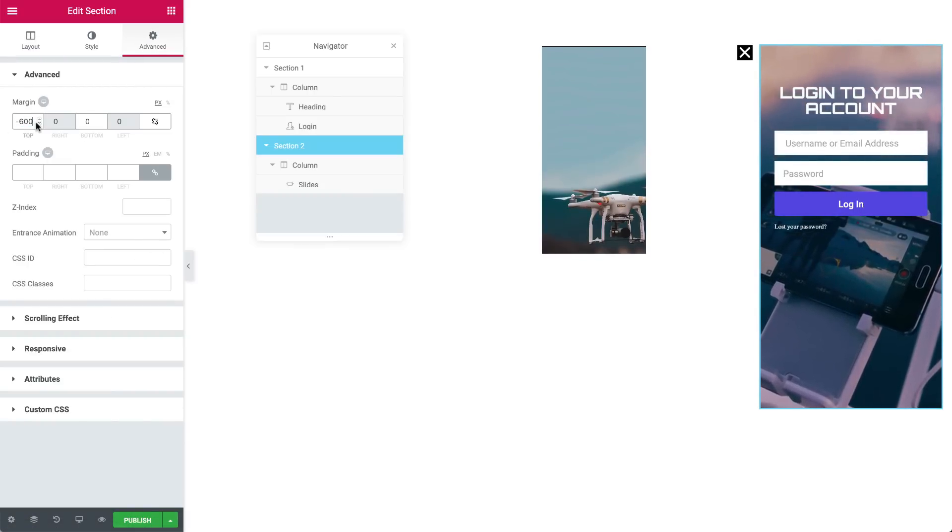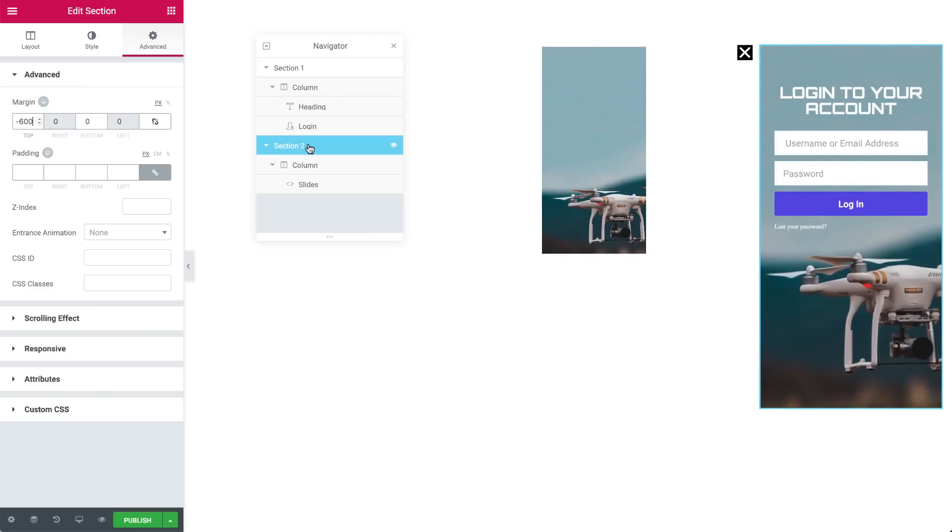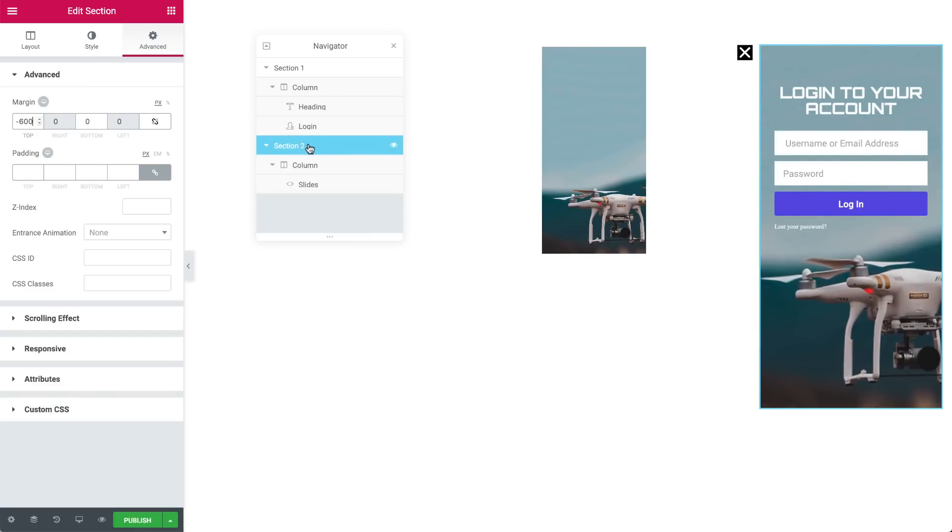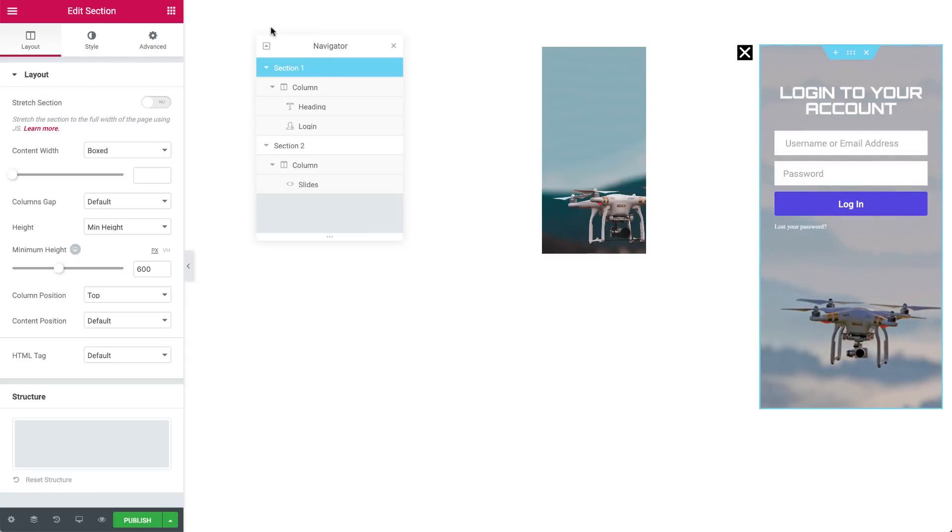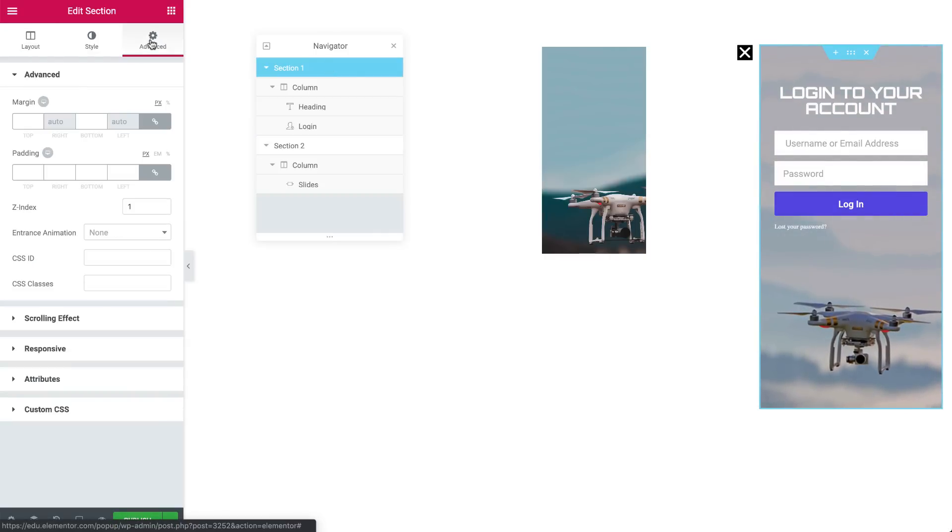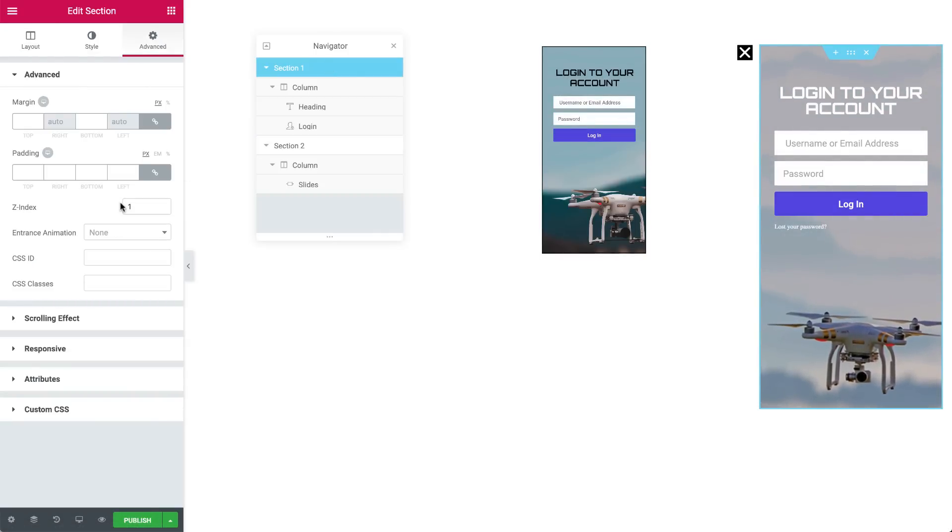Now, we want the widgets in the first section to remain on top at all times. In order to do this, we need to go to the Advanced settings of the first section and set the Z index to 1.